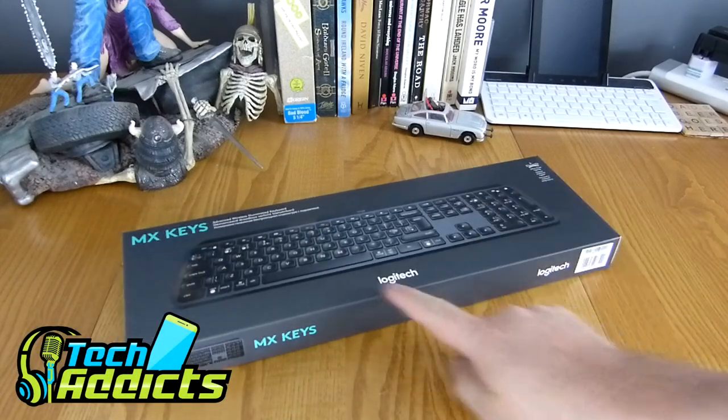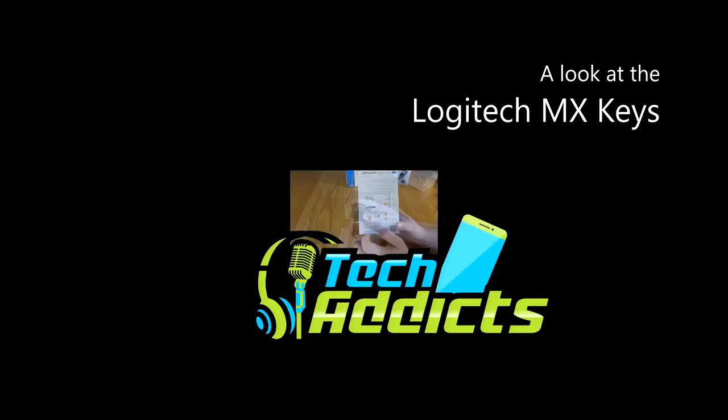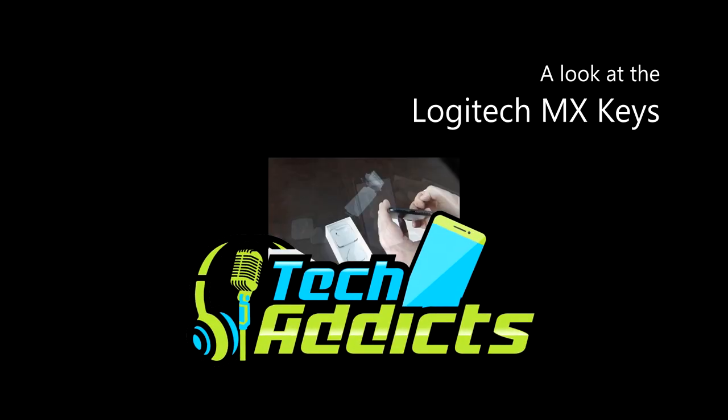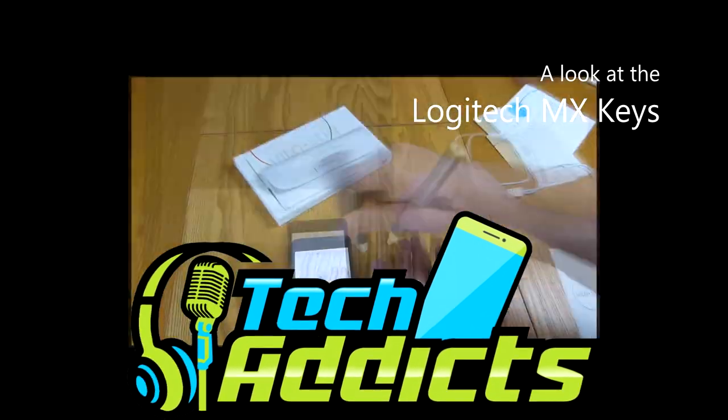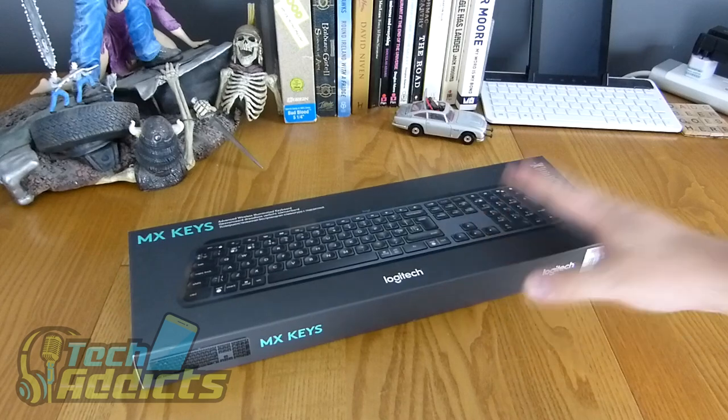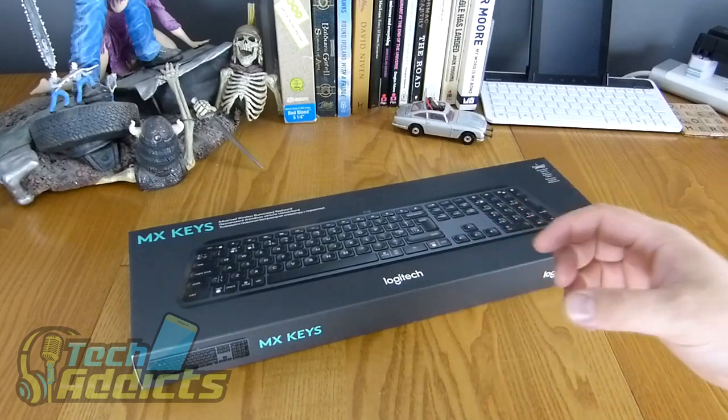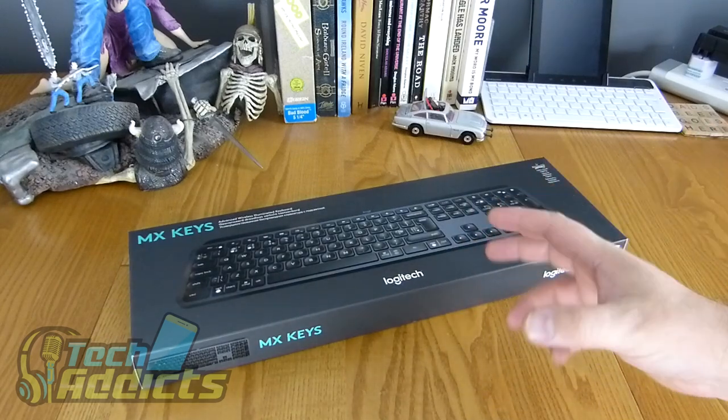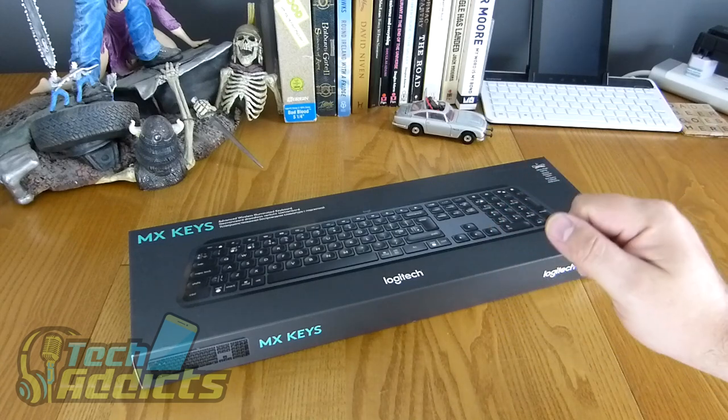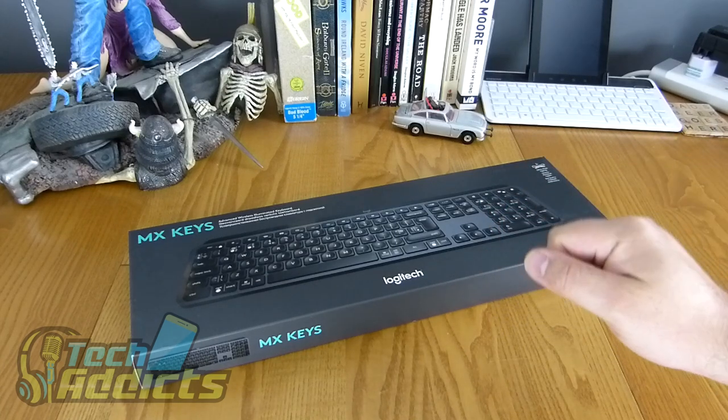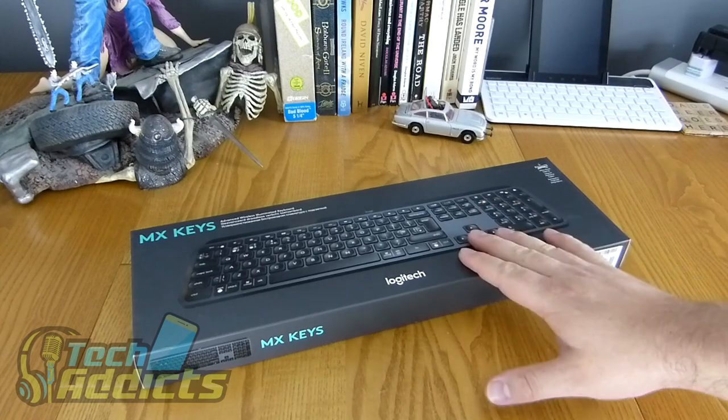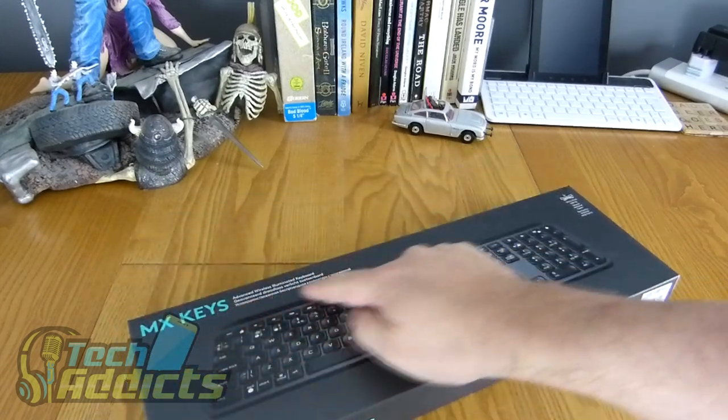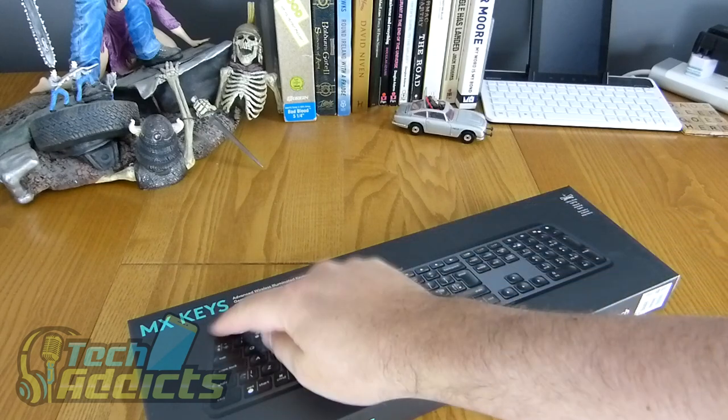Coming in from Logitech are the MX Keys. This is a keyboard from Logitech that promises to match up to the likes of the MX Master, one of the best mice that you can purchase on the planet. This is essentially the Logitech MX Craft without the little dial at the top here.